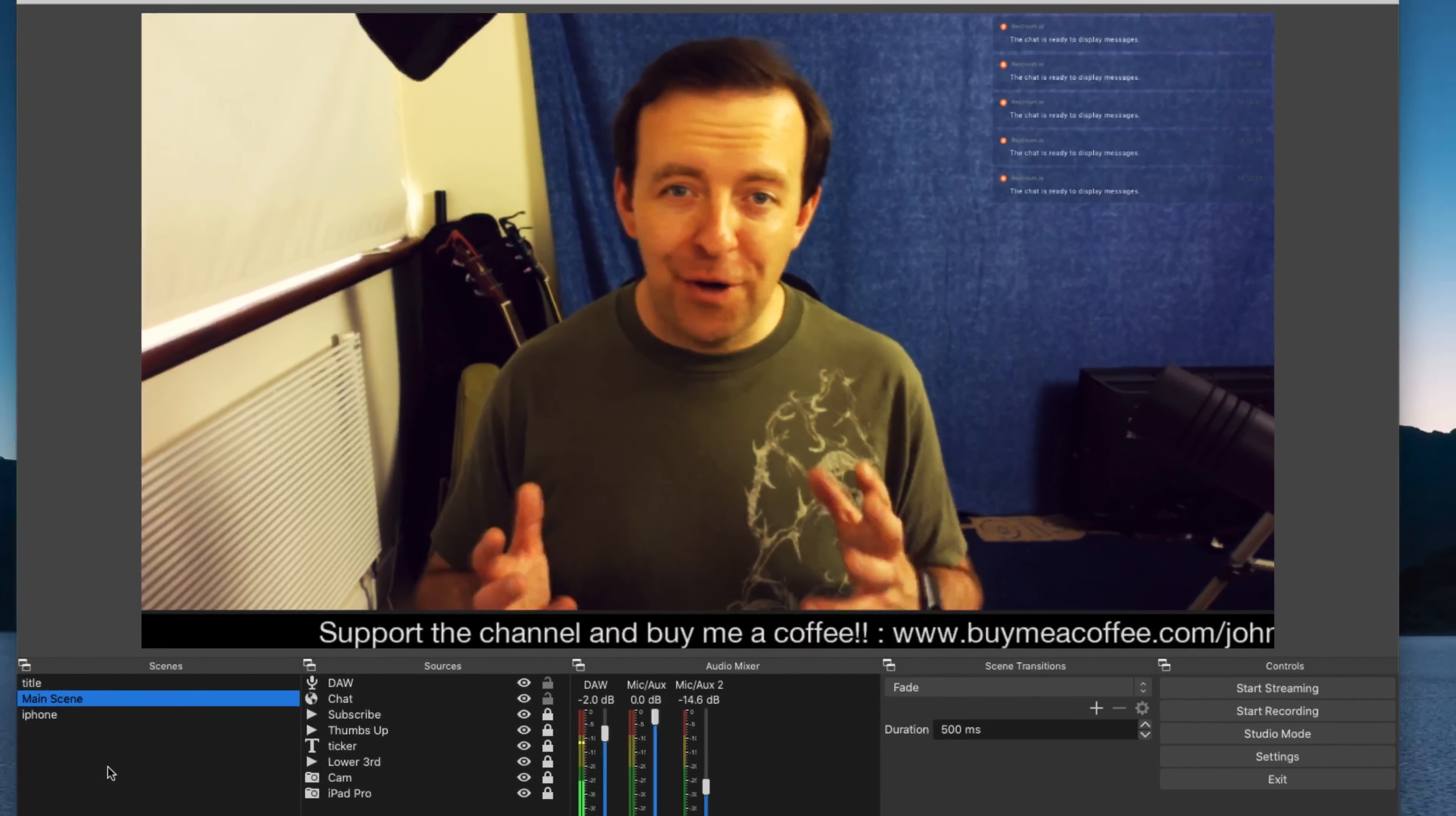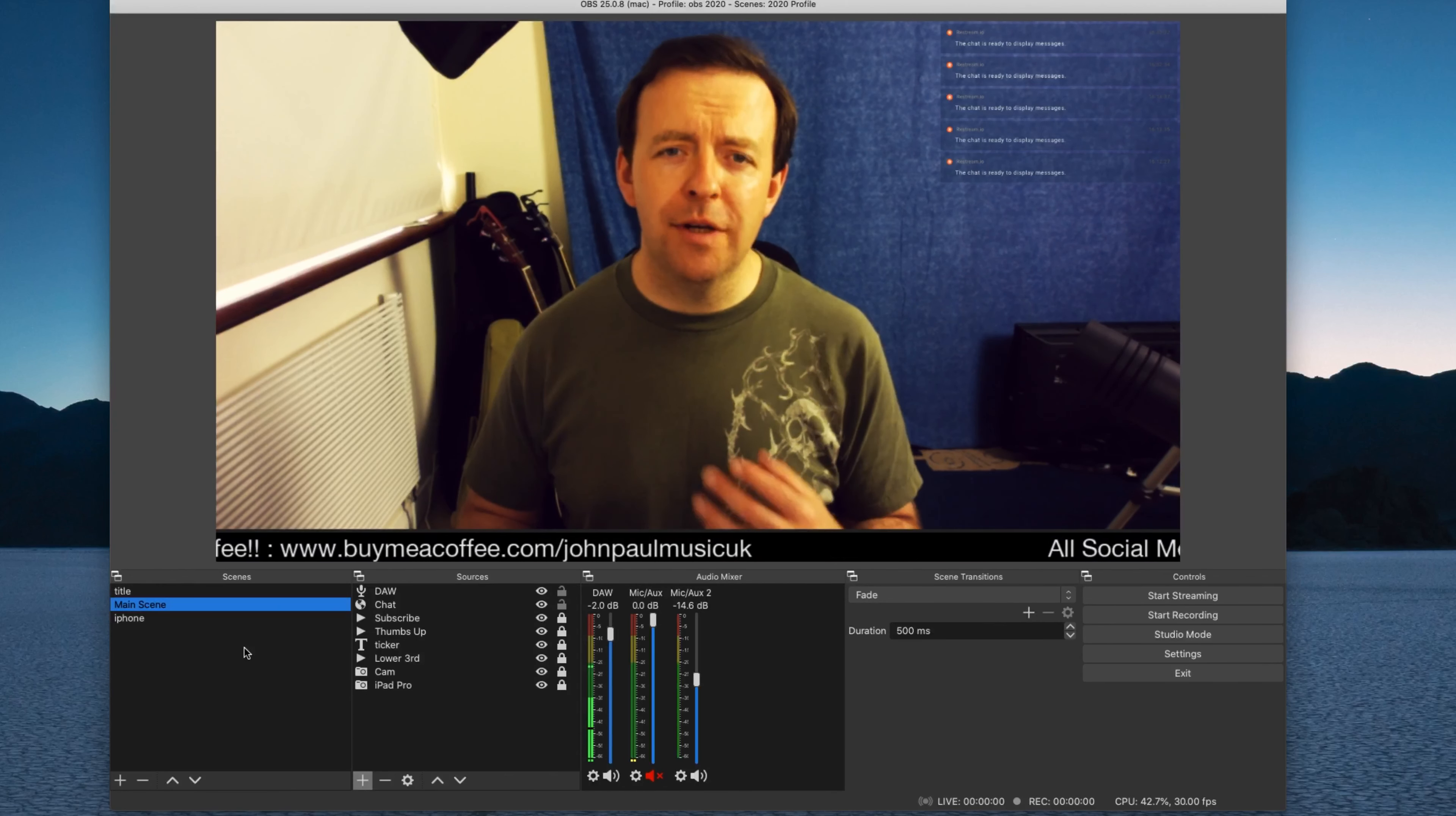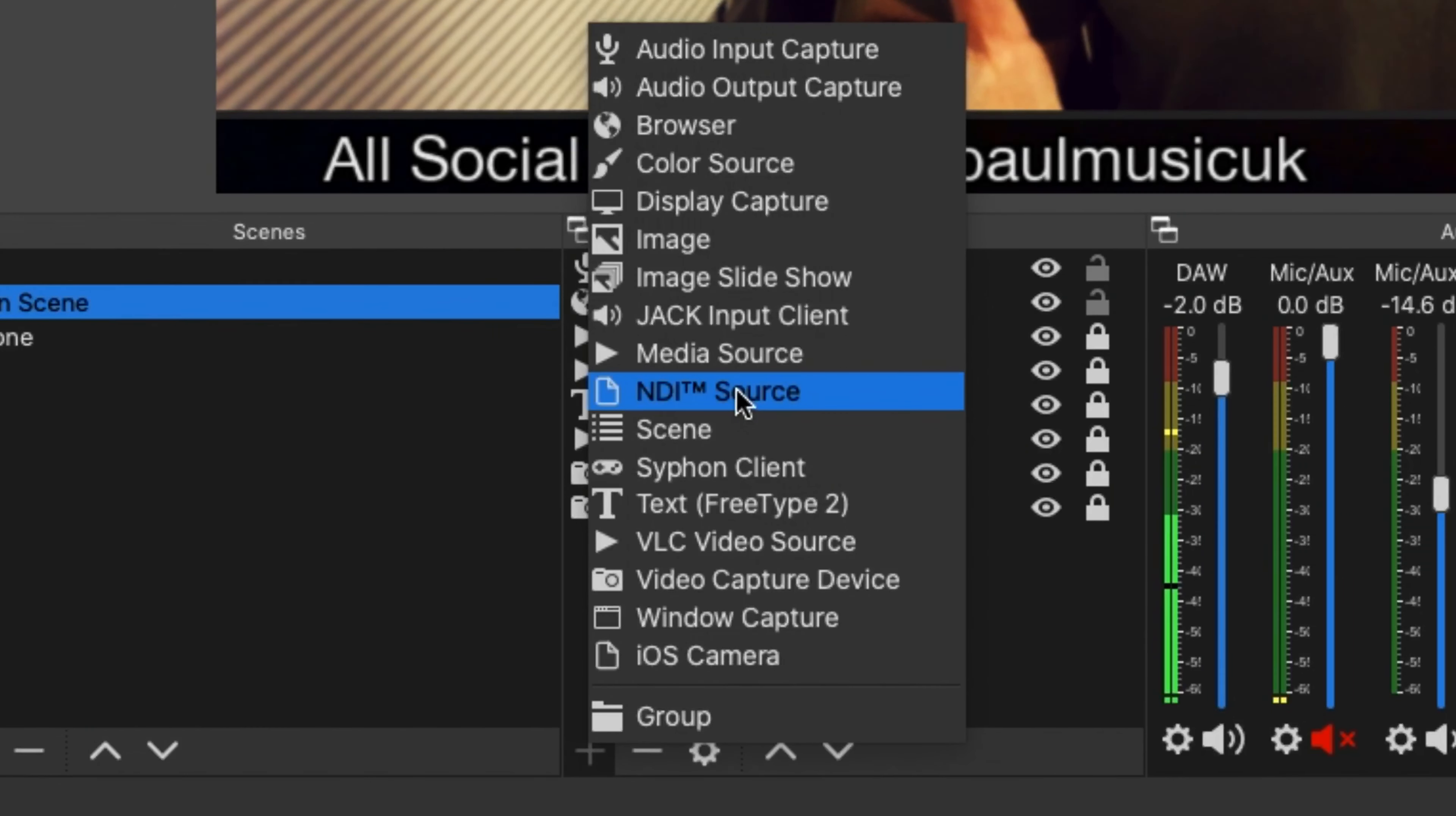So you join us here on OBS where we normally have set up our profile. You can see I've got my main scene here. I've got an iPhone scene. We're gonna set up an NDI scene. Now before we do that, what we need to do is we need to go to OBS and get the NDI plugin. If you can see on your sources and you've got NDI source, great, that's it. That's all you need.